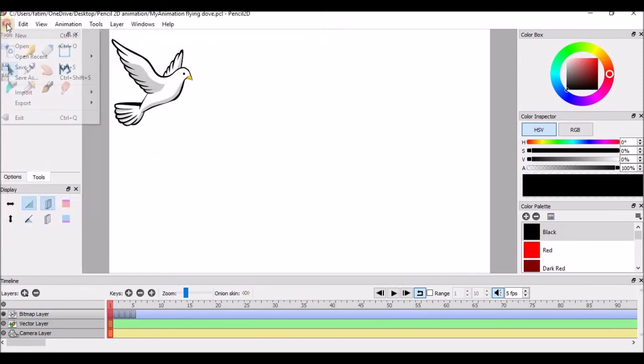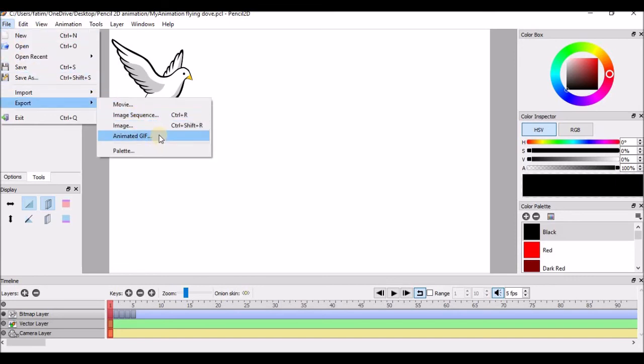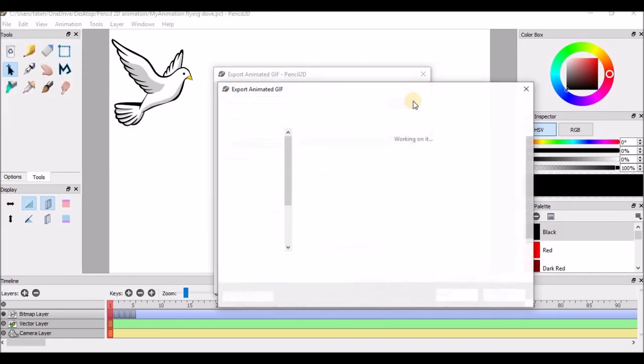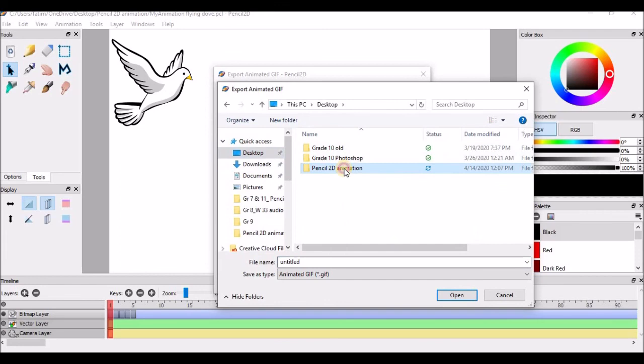To save the animation, click on file, export, animated GIF. Click on browse to choose the location where you want to save the file.